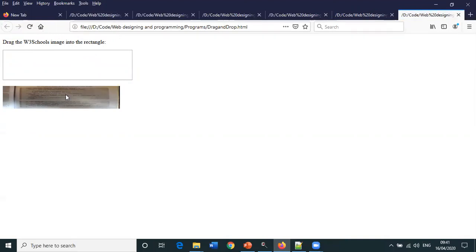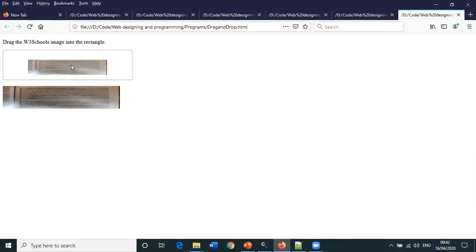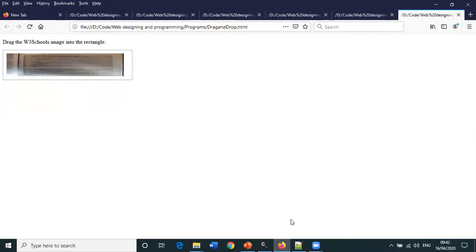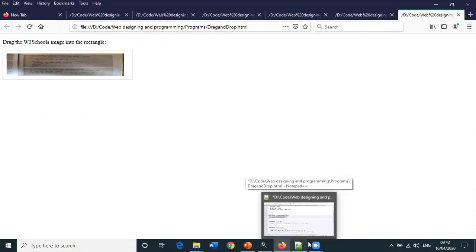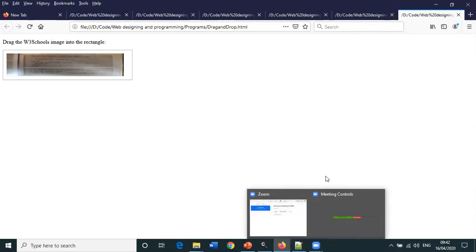When we run this, first we have specified the division, then the image. Credit goes to W3 Schools—I have got this program from W3 Schools. Image is here, let us drag it and drop it in the division. The image will be dragged from its original location and dropped into the division.